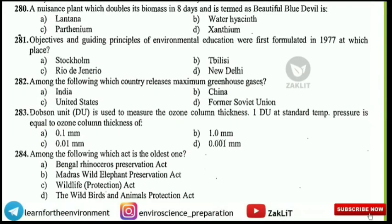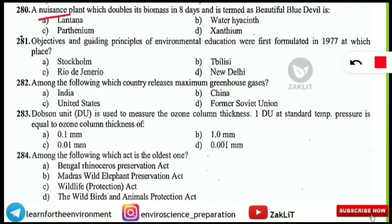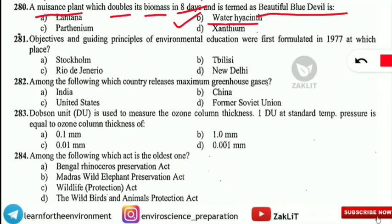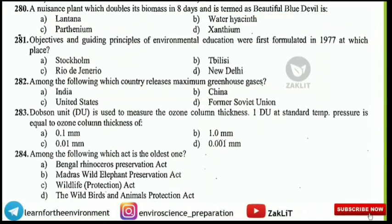A nuisance plant which doubles its biomass in 8 days and is termed the 'beautiful blue devil' — what is that plant? The correct answer is option B: water hyacinth. It is known for doubling its biomass in just 8 days.